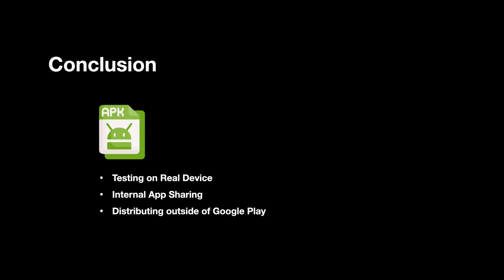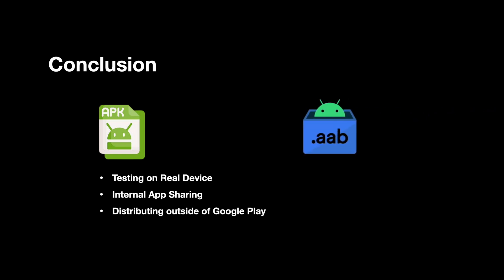In conclusion, use APK for testing on real devices, internal app sharing, or distributing outside of Google Play, while use AAB format for publishing to Google Play Store. Don't forget to like the video and subscribe to our channel. See you in the next video.